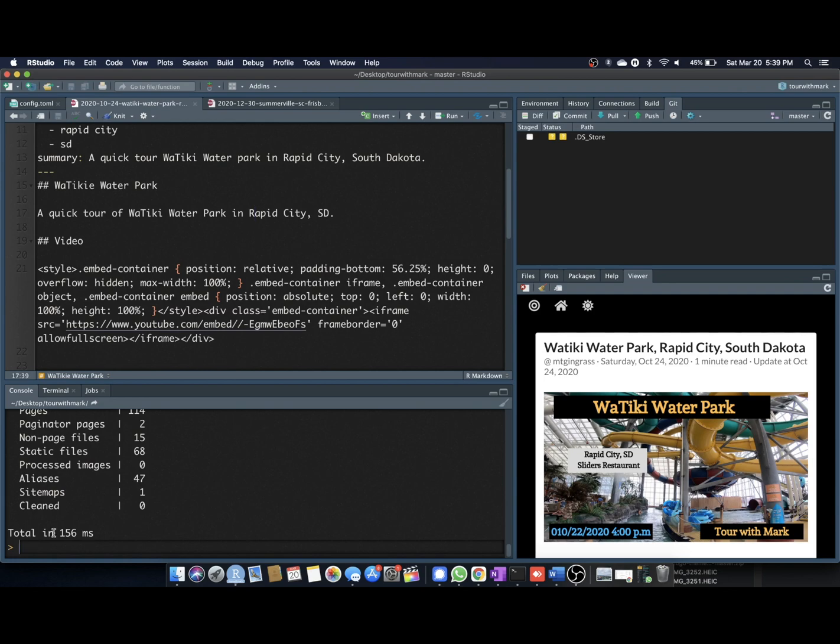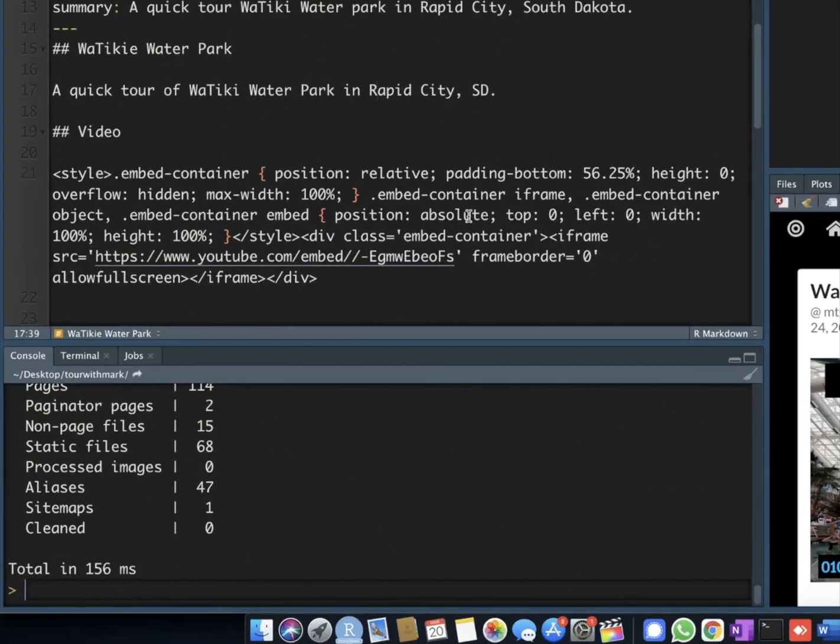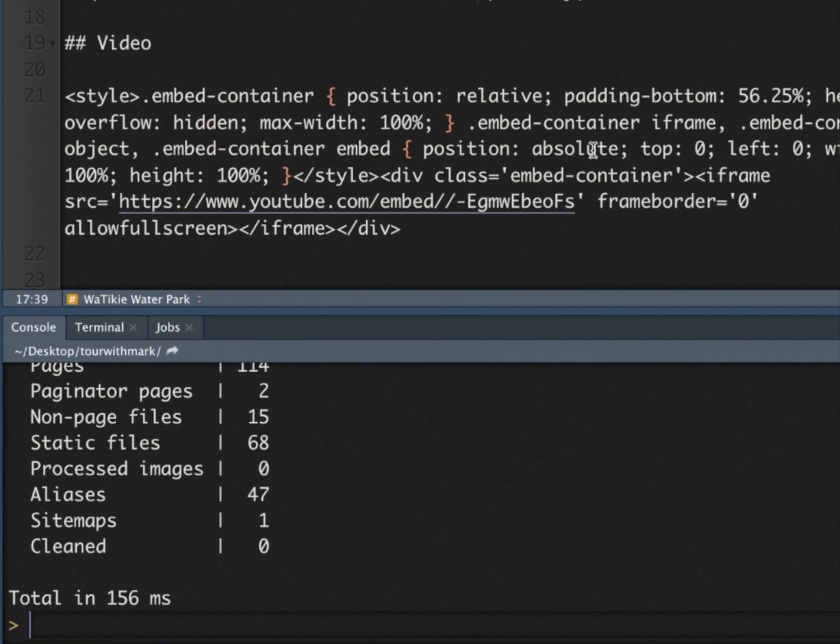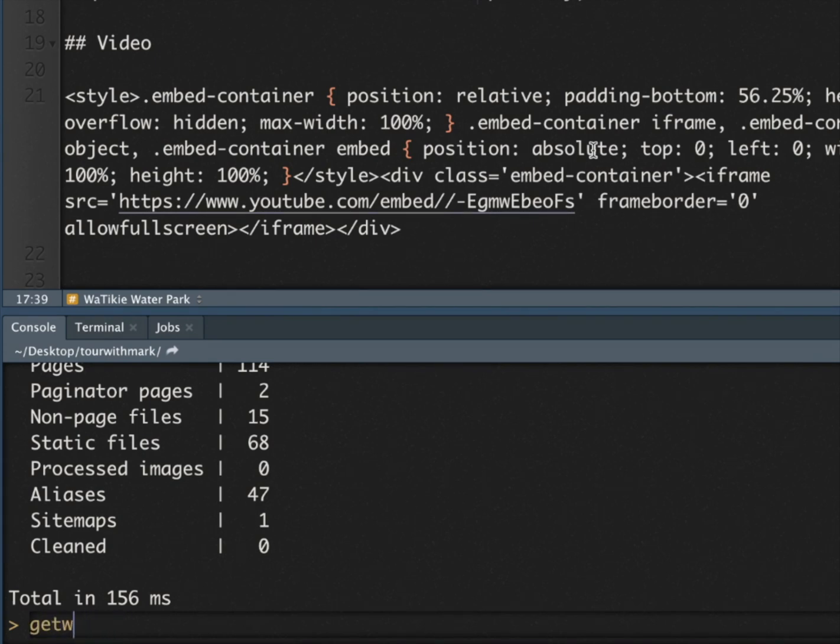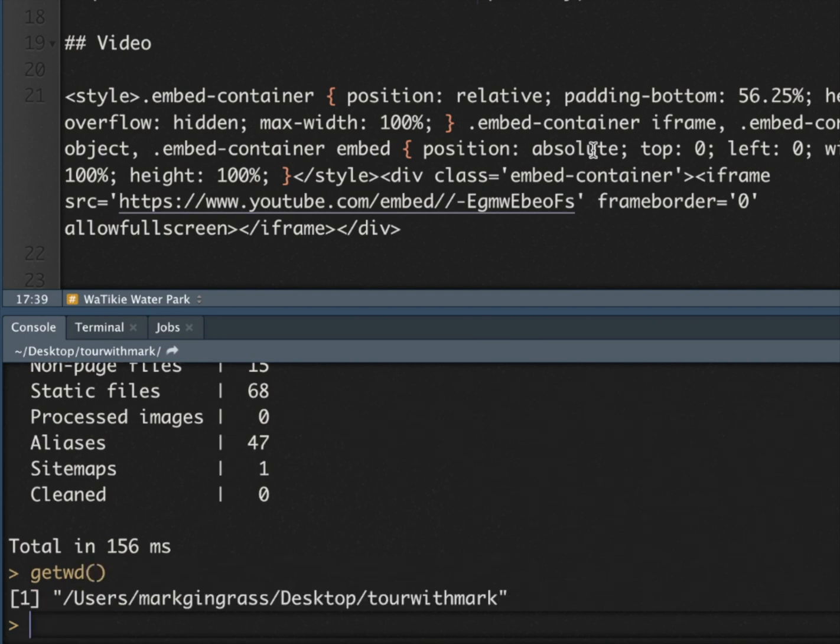So let's start off by doing, if you don't already have this file, you would do file.create, but try file.edit first. Actually, before we even do that, just do get working directory, just to be sure. Make sure that you're in the directory of your project. In this case, I'm in this tour with Mark project as an example case.